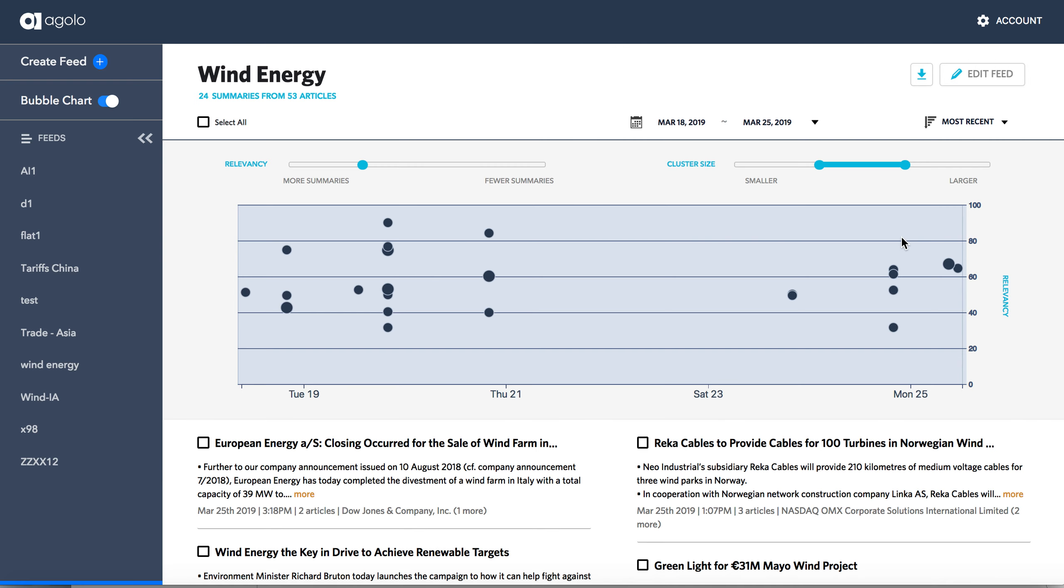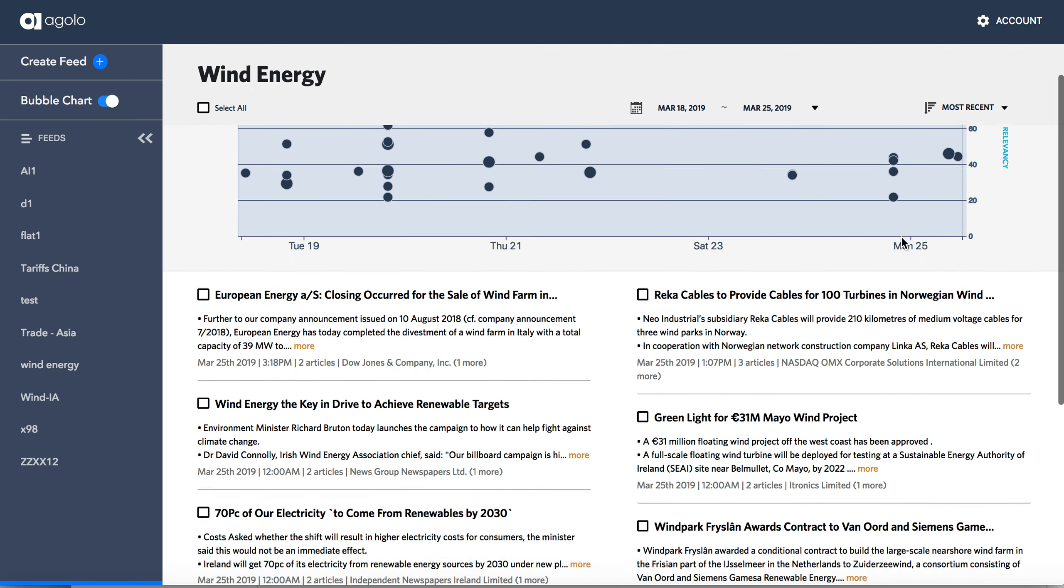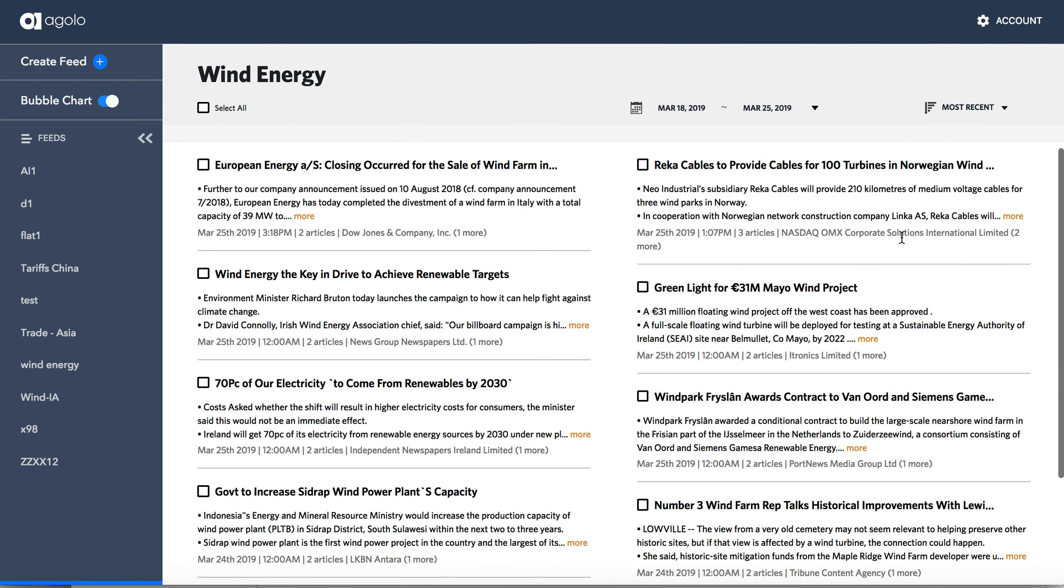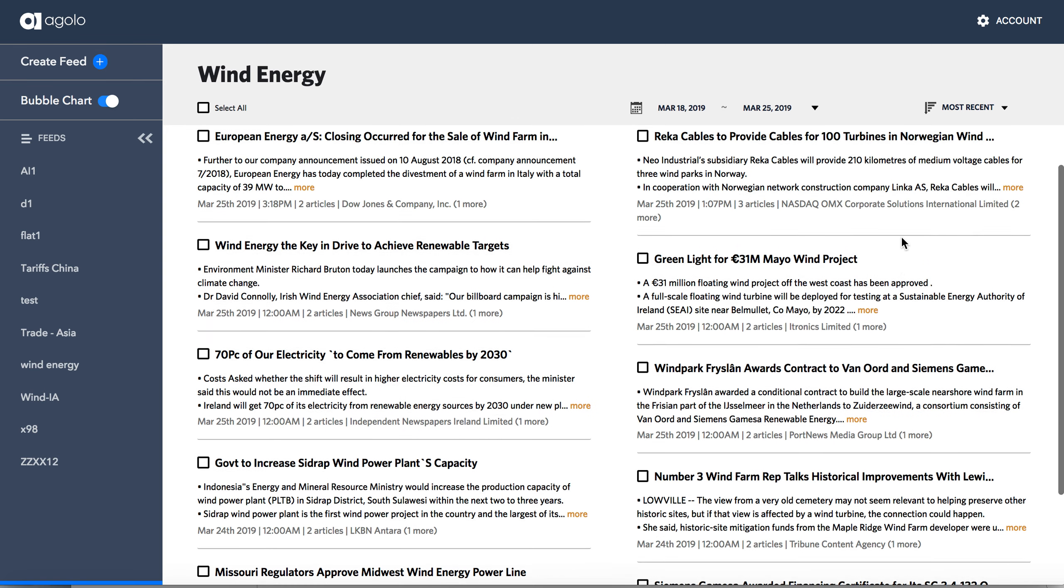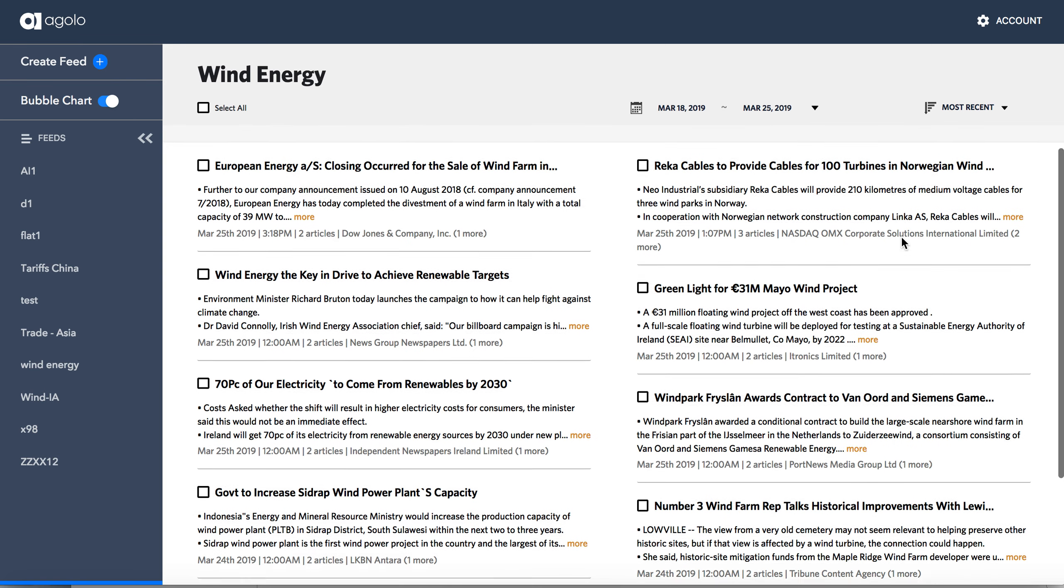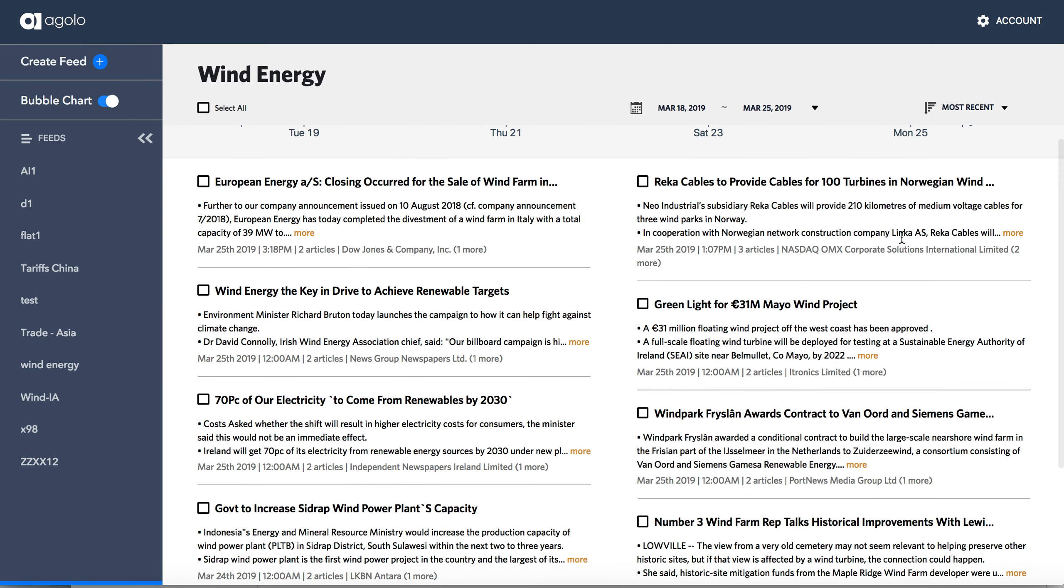So a very easy way to navigate vast amounts of news and identify quickly what's going on with that.